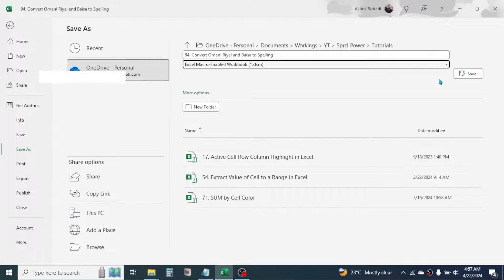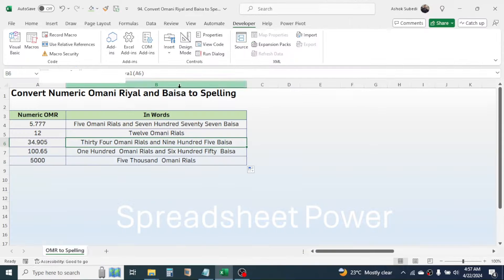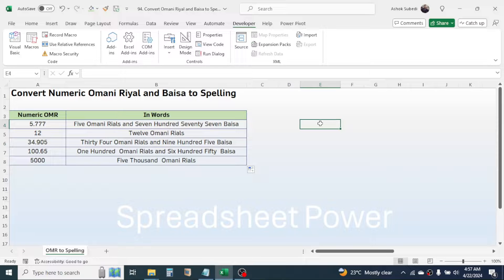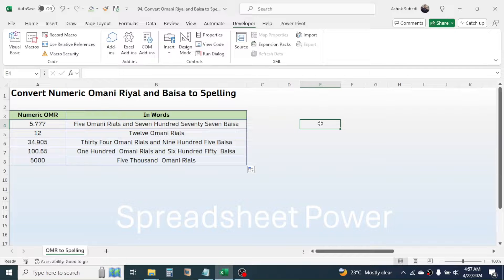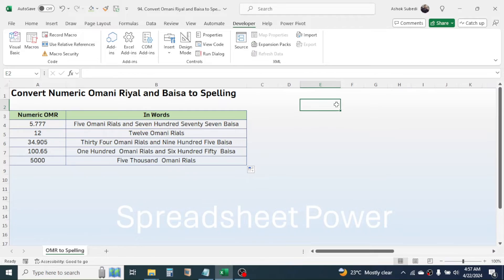Then it will store this function in your Excel which can be used after reopening the file. So this is the way of converting the numeric value of Omani Riyal and Baisa to spelling format in Microsoft Excel. Thank you very much for watching this video. We will again meet in next video tutorial.